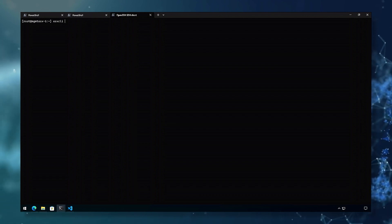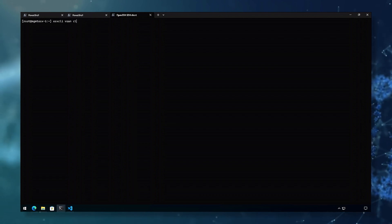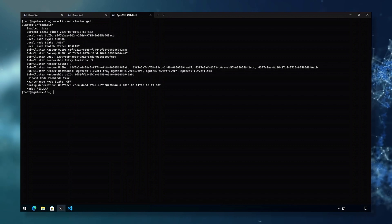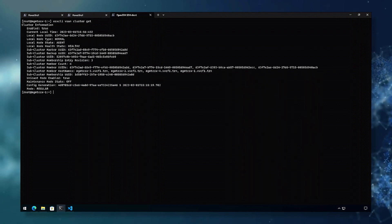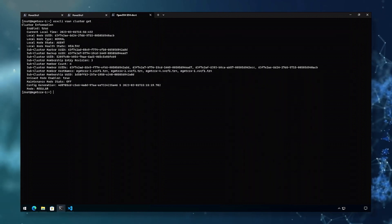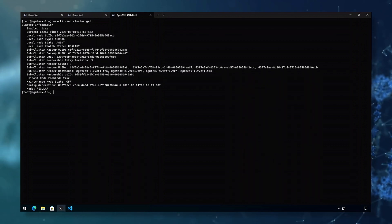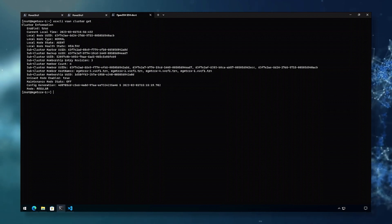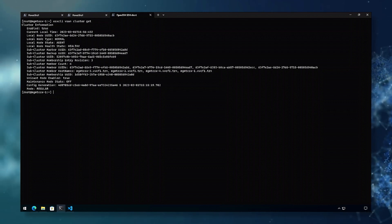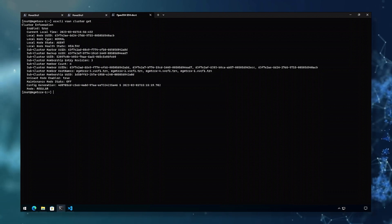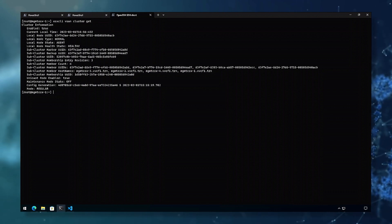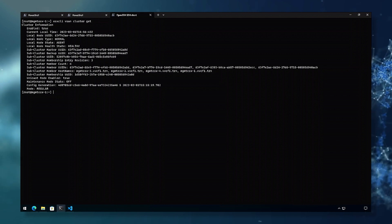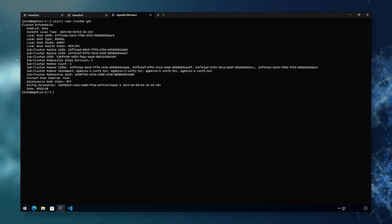ESX CLI vSAN cluster get identifies the cluster information. We can see that this cluster is enabled. The local node is normal, which means it is not a witness. The local node is healthy as well. As we look farther down, we see that it is unicast mode, not in vSAN maintenance mode, and the mode is regular, so it is not a stretch cluster.